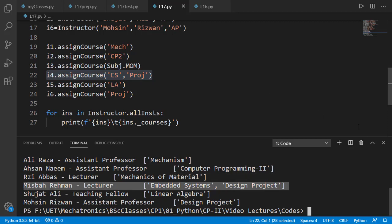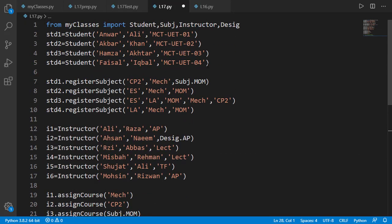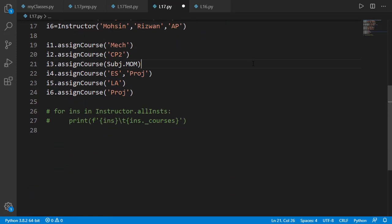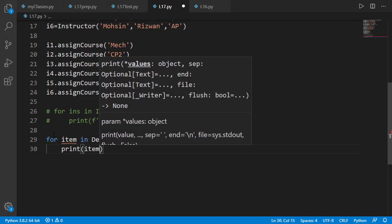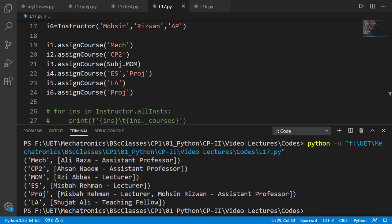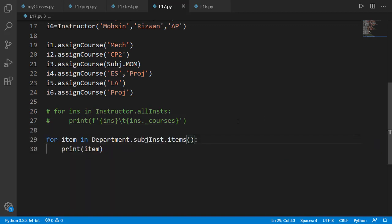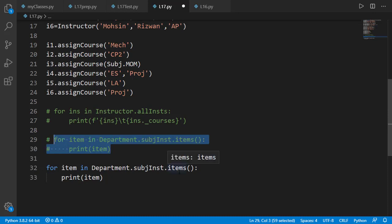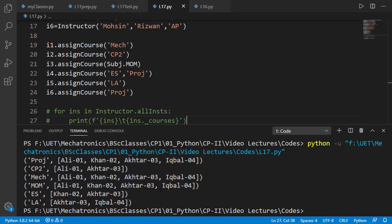Now let's print the two dictionaries of the department class. You can see correct instructors against each subject. For example, the subject project has two instructors. You can also verify that students are set against each subject correctly.